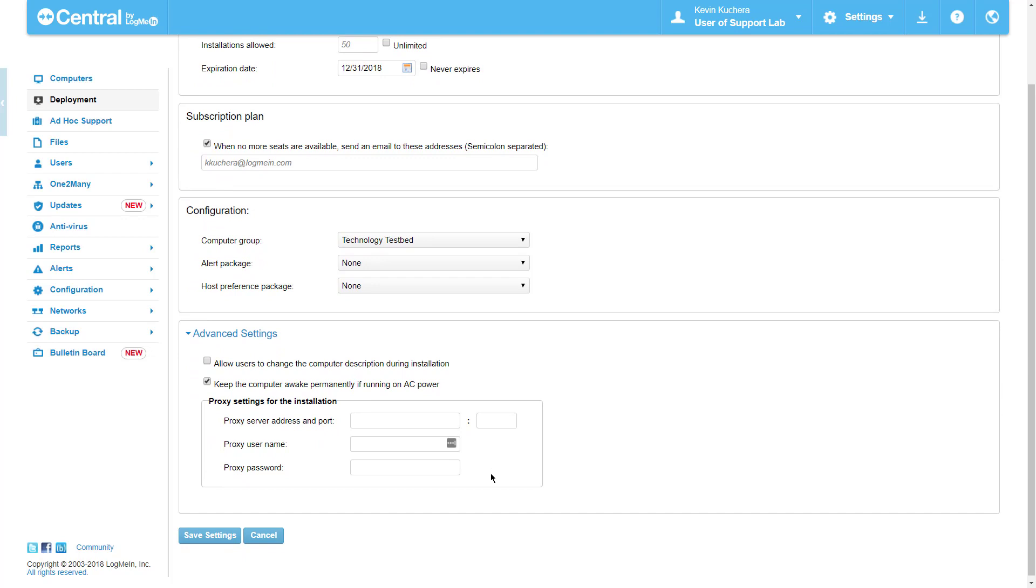If necessary, we can enter any proxy server information at this point, if required to complete the install. Once we have all of our settings configured as we want them, we'll click Save Settings to progress to the next page.